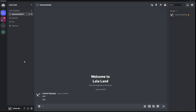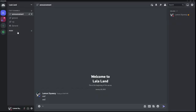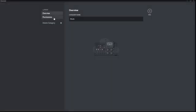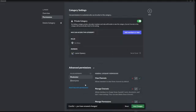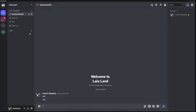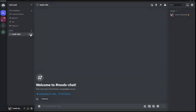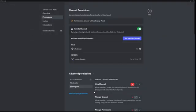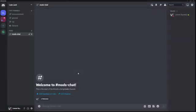The last permission we're going to talk about is category permissions. Let's say you want to create a complete category for the Moderators section, with moderator-only channels. I'll create a category called Mods, right-click it, go to Edit Category, then Permissions. I'll disable View Channels for Everyone, add the Moderator role, and enable View Channels and Send Messages for them. Now once you save changes and create a new channel — for example Mods Chat — if you click on the channel's settings and go to Permissions, those settings are already applied by default.